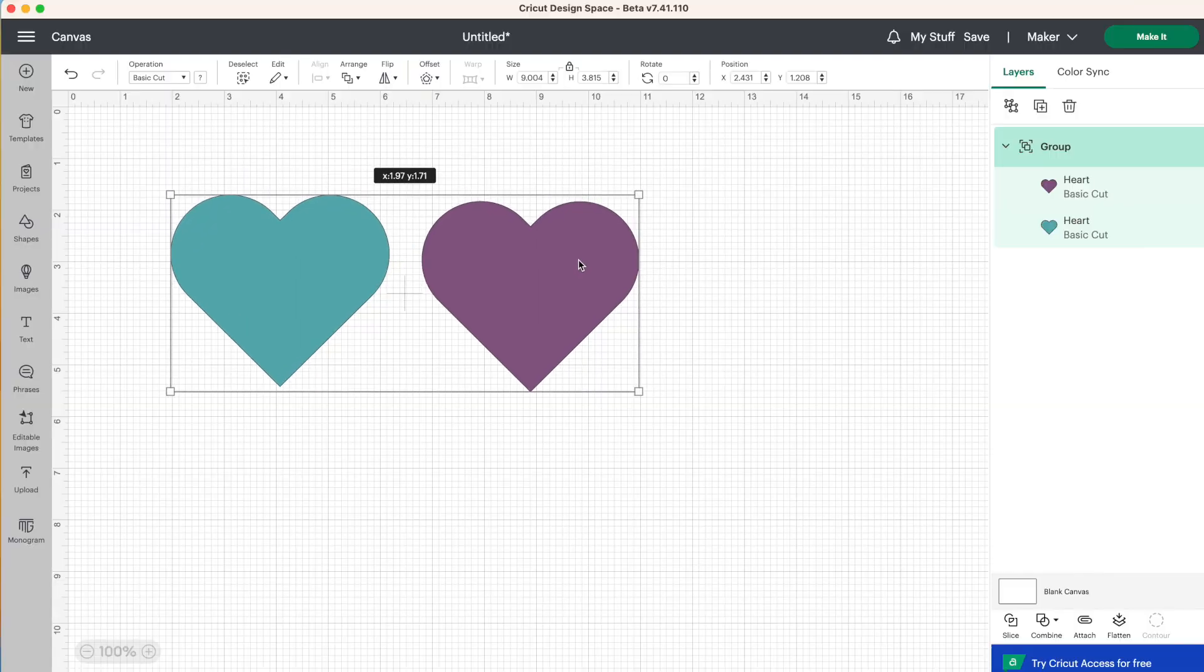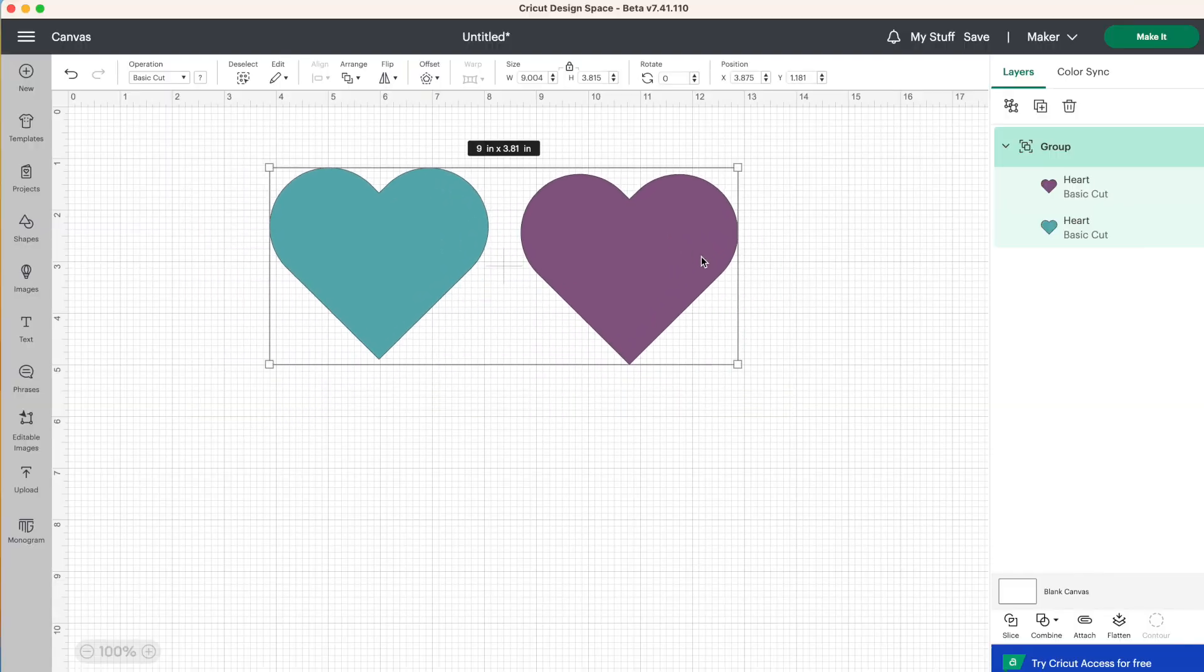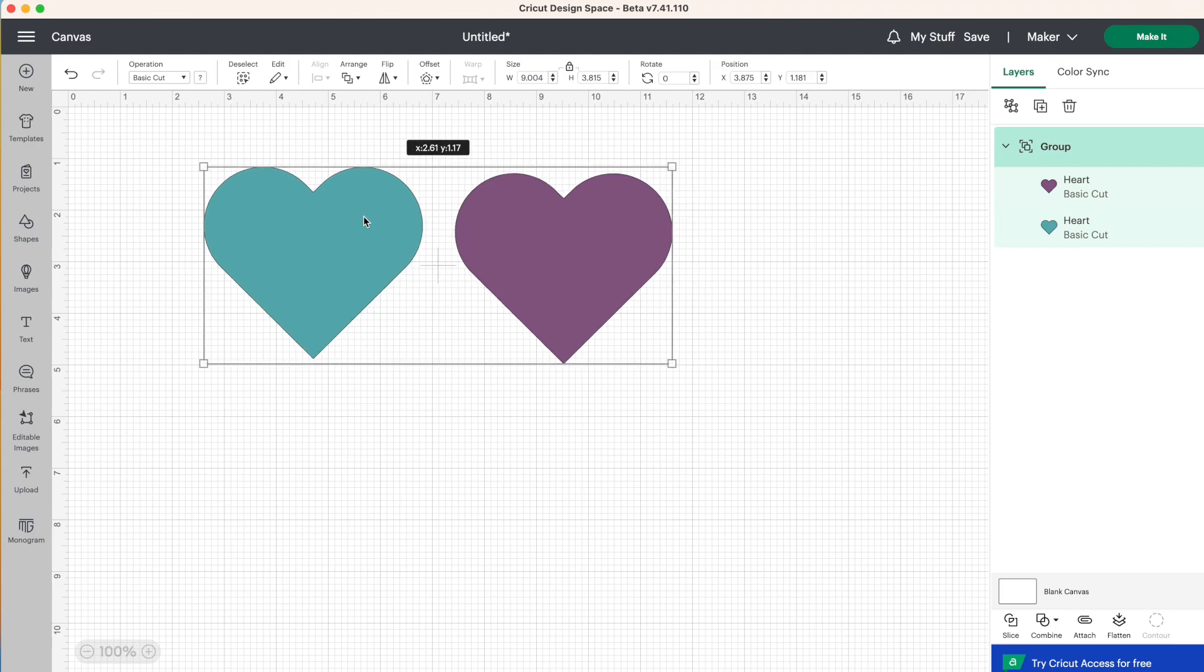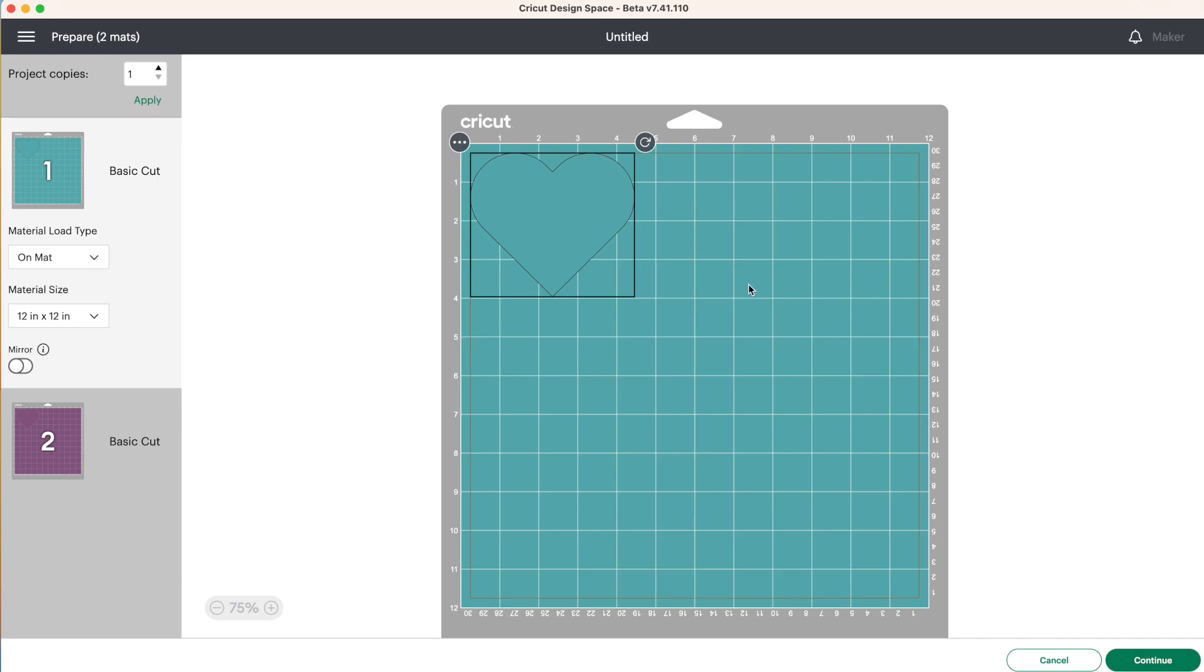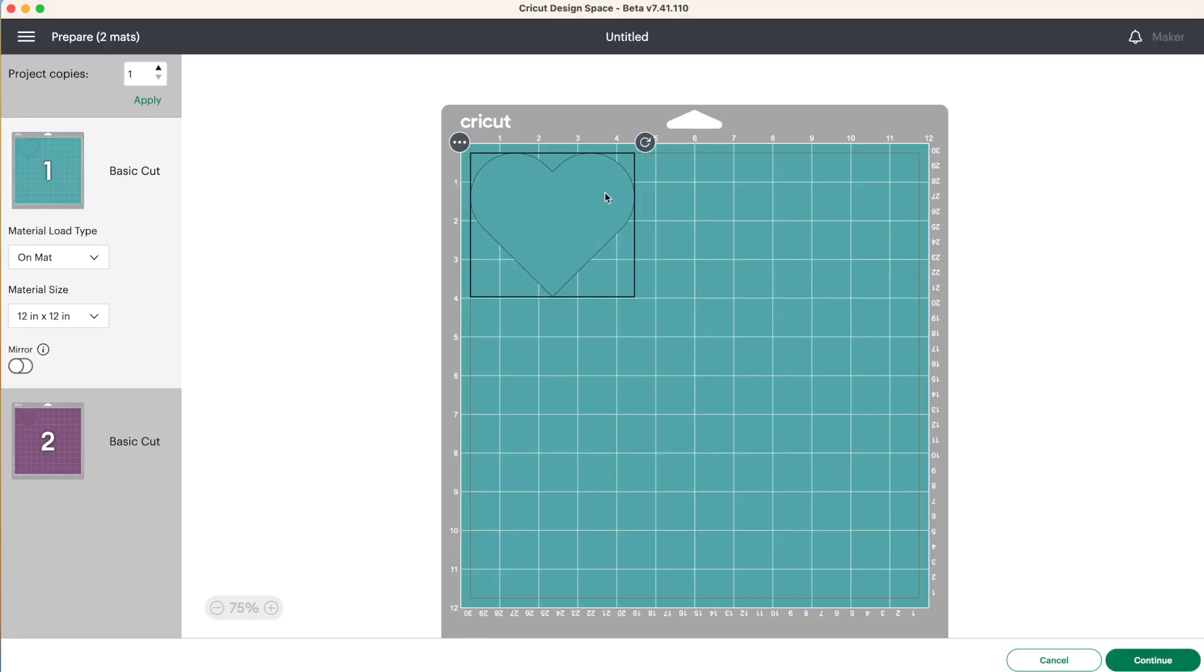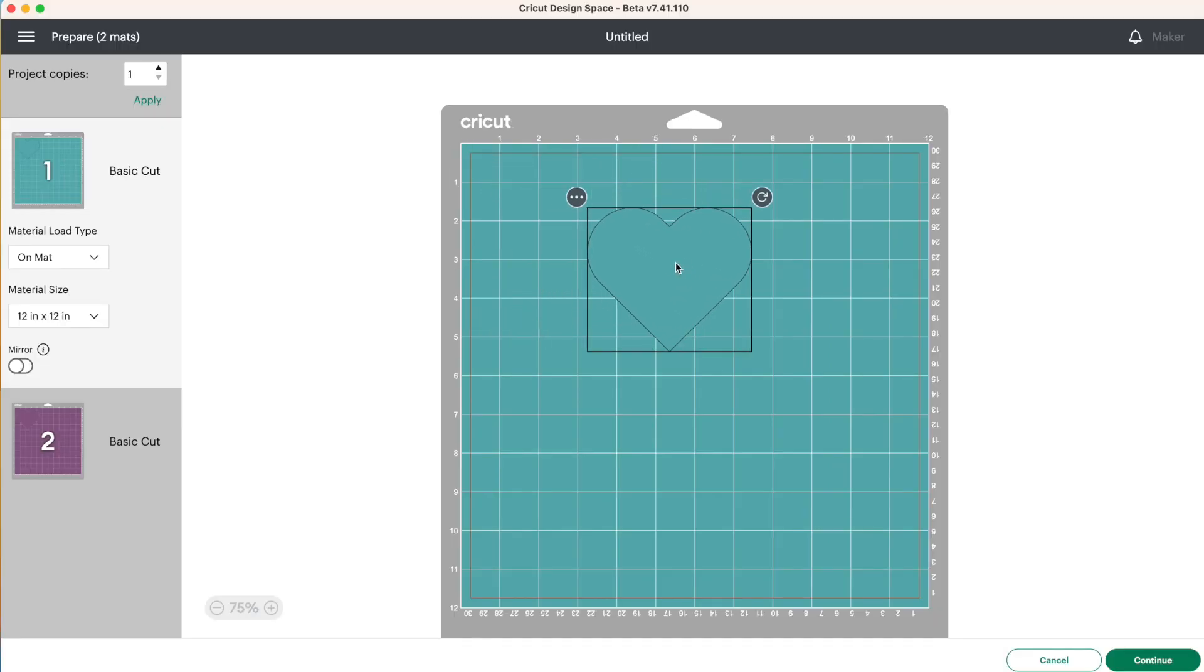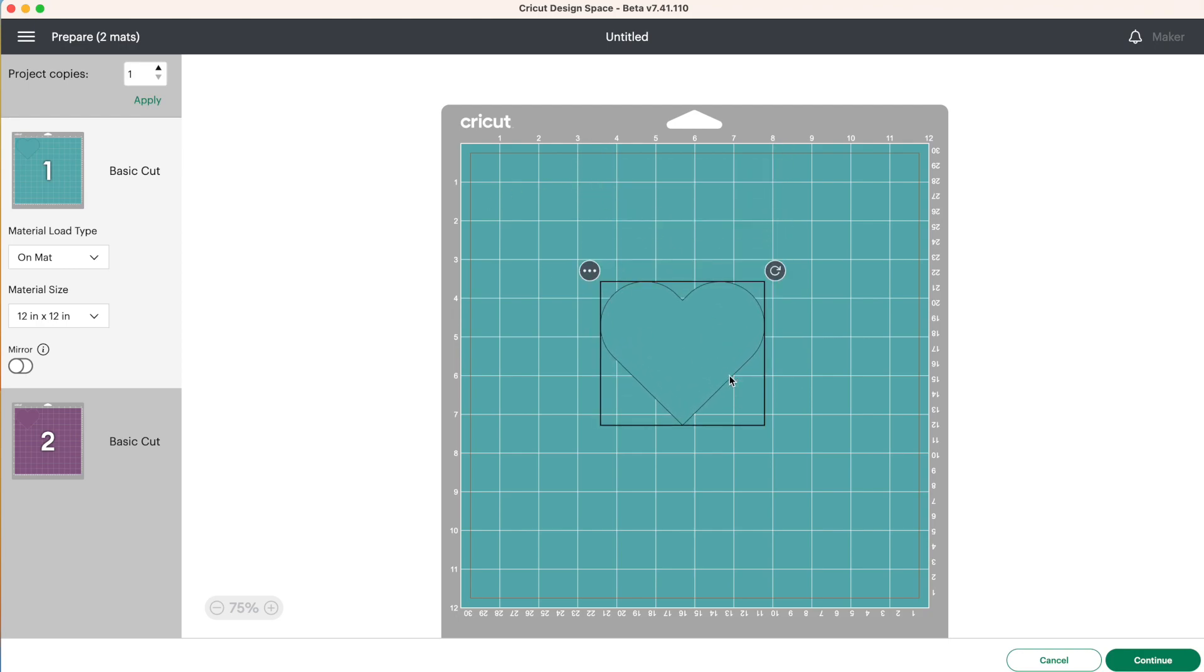These hearts can move around together, but they are their own separate layer. They're not combined in any way. So if you were to click on make it, these hearts would cut out on separate mats because they are two different colors. Now, if they were the same color, they would cut out on the same mat and Design Space would just place those hearts on your mat separately, but you could always move them around on your mat if you want them to cut out in a different position.